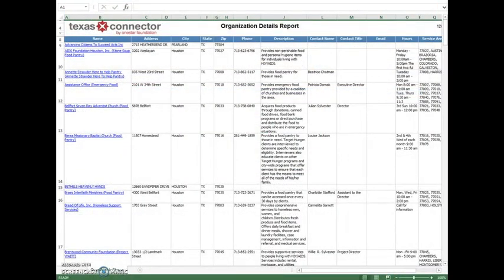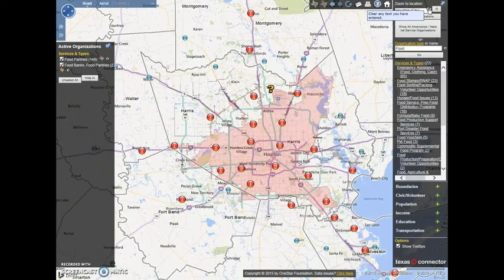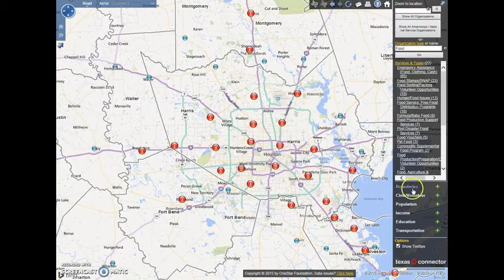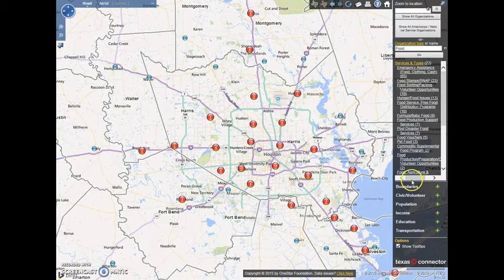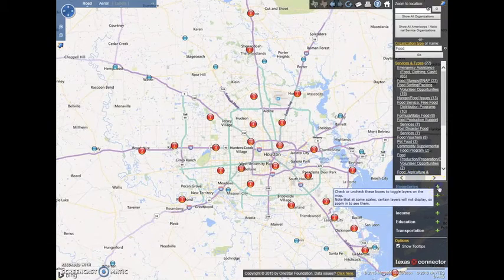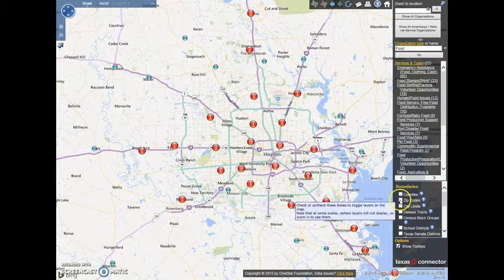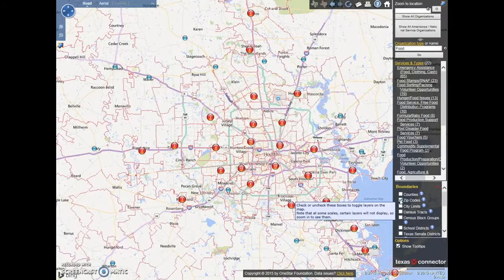Texas Connector has the ability to overlay numerous visual layers that you may be interested in. You'll find these layers along the right sidebar near the bottom. The green pluses reveal the layers available in each category. Checking the box next to the category will load that layer onto the map — for example, zip code boundaries.